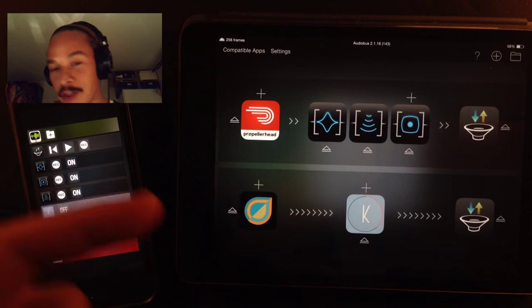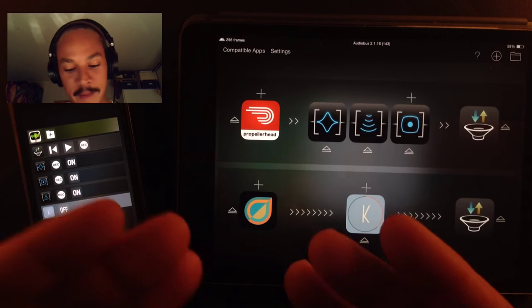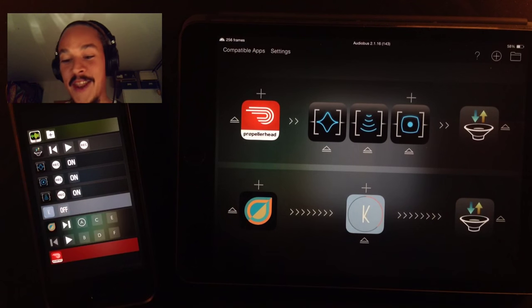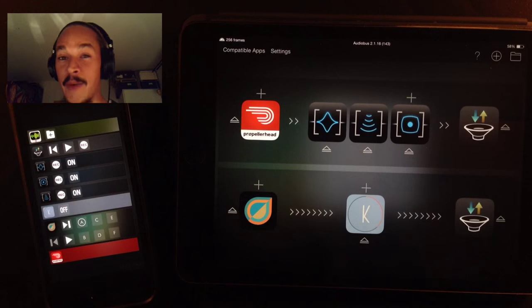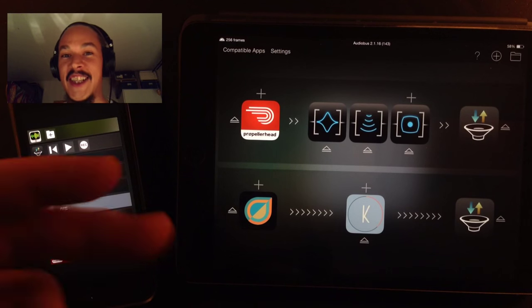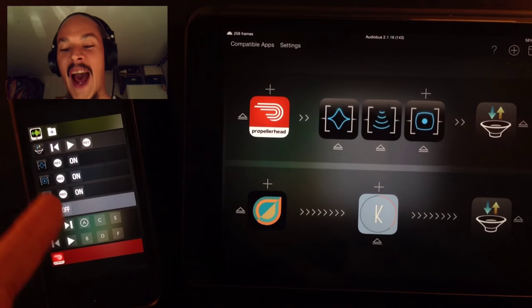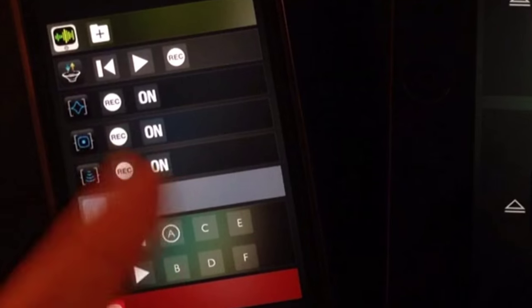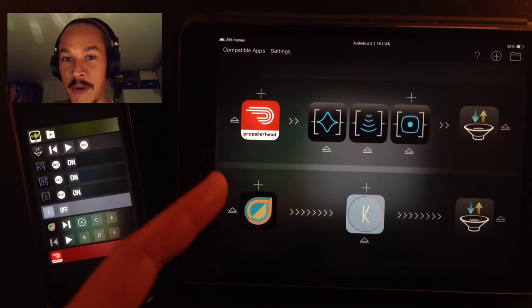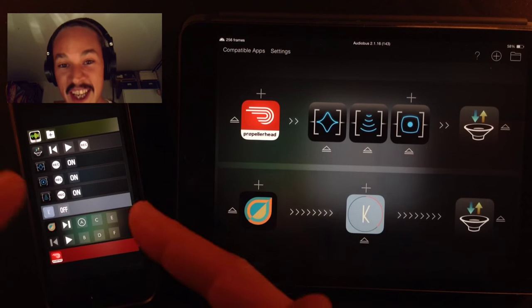I think this is one of my most fun videos, well the video I've had most fun recording. This is insane. That is Audiobus Remote, it's a remote for Audiobus. I've had this for one day.